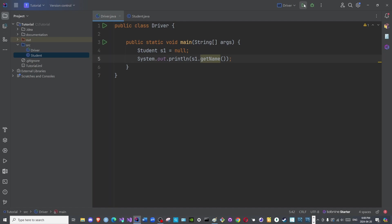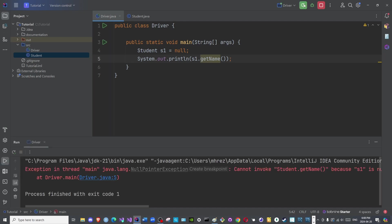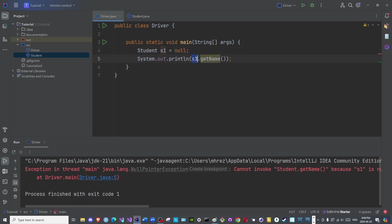Ah, finally. This crashes the program because of the null pointer exception.